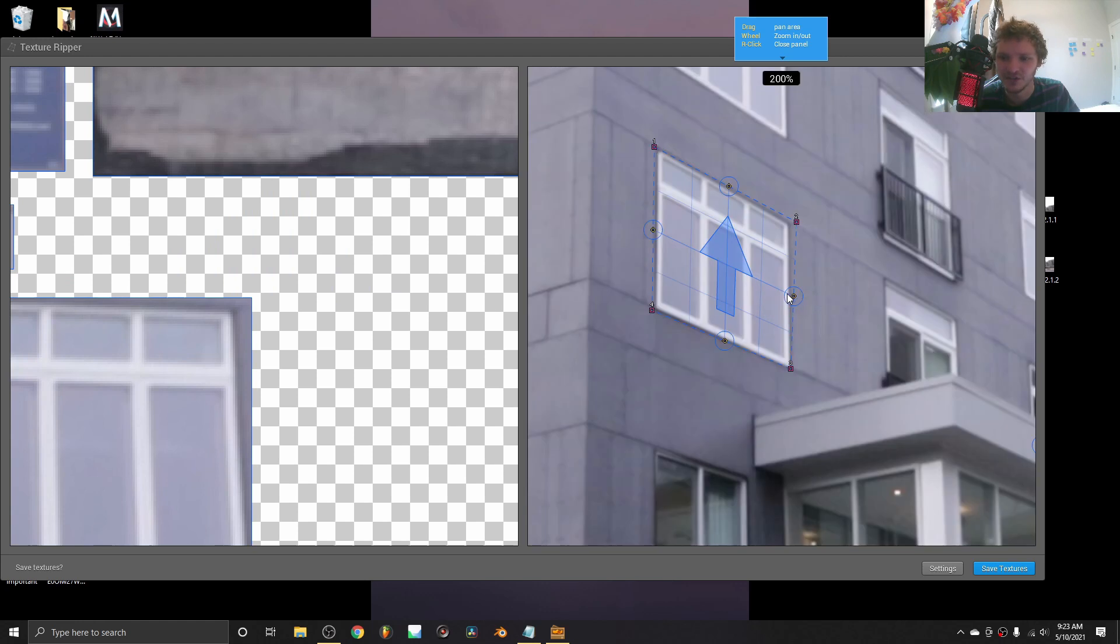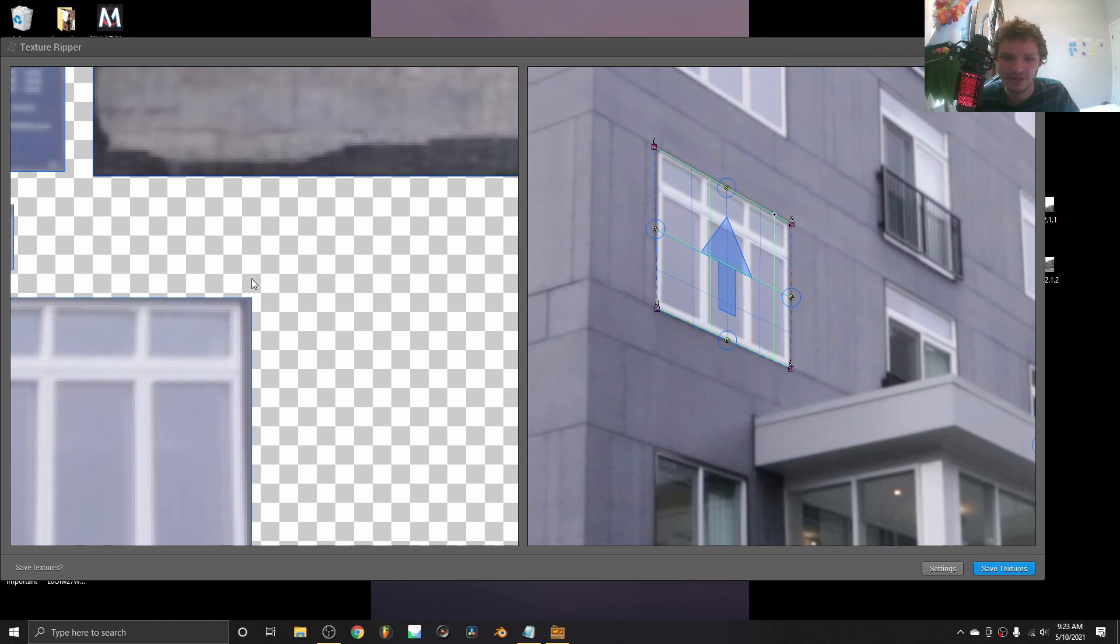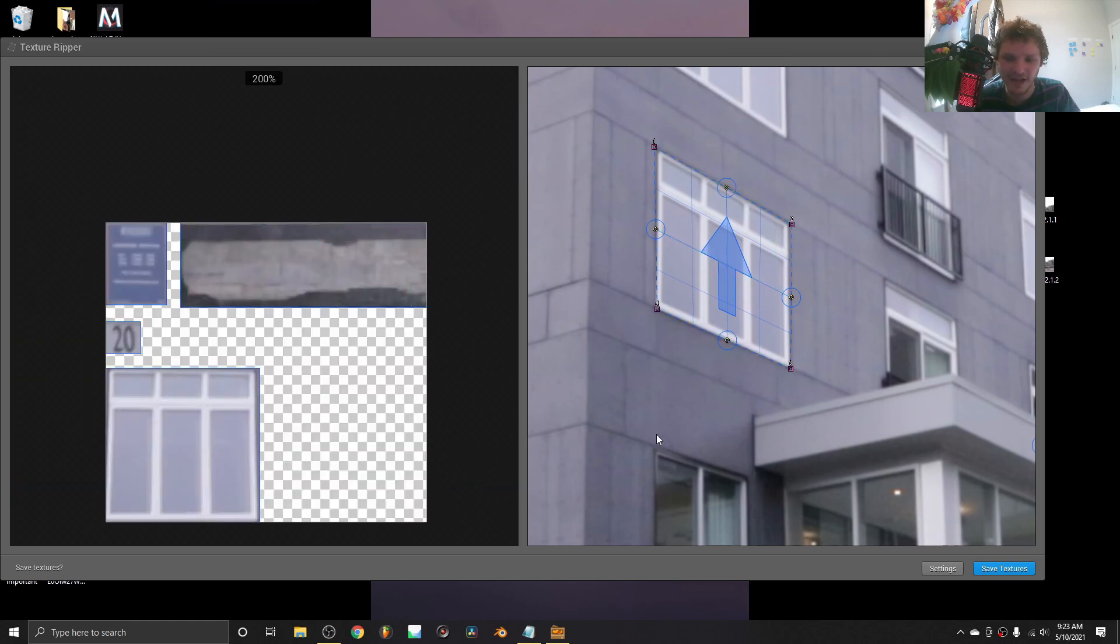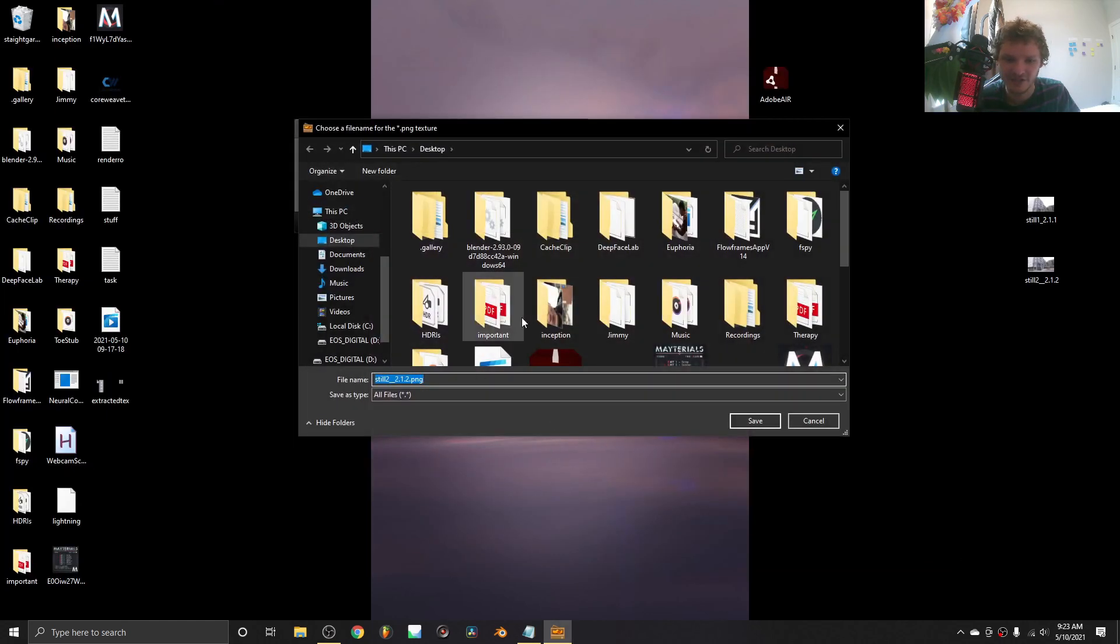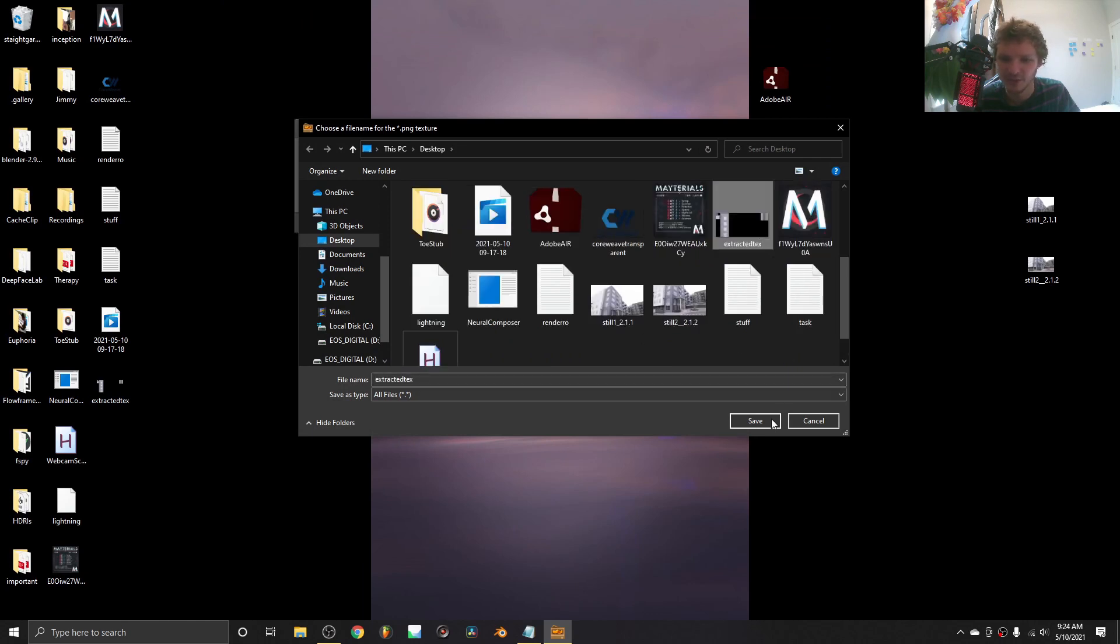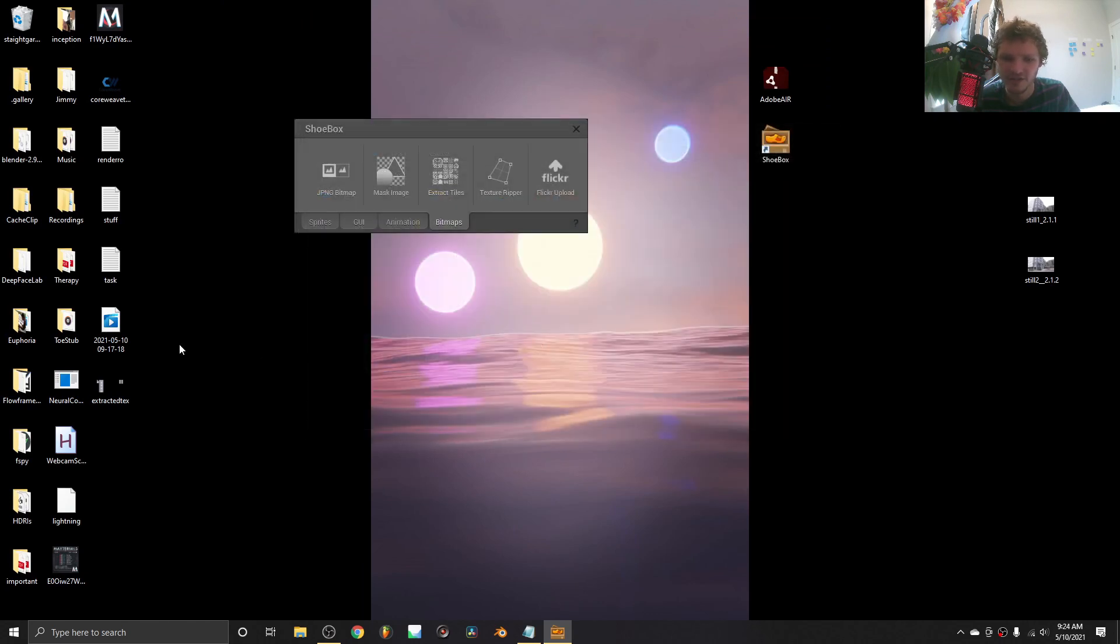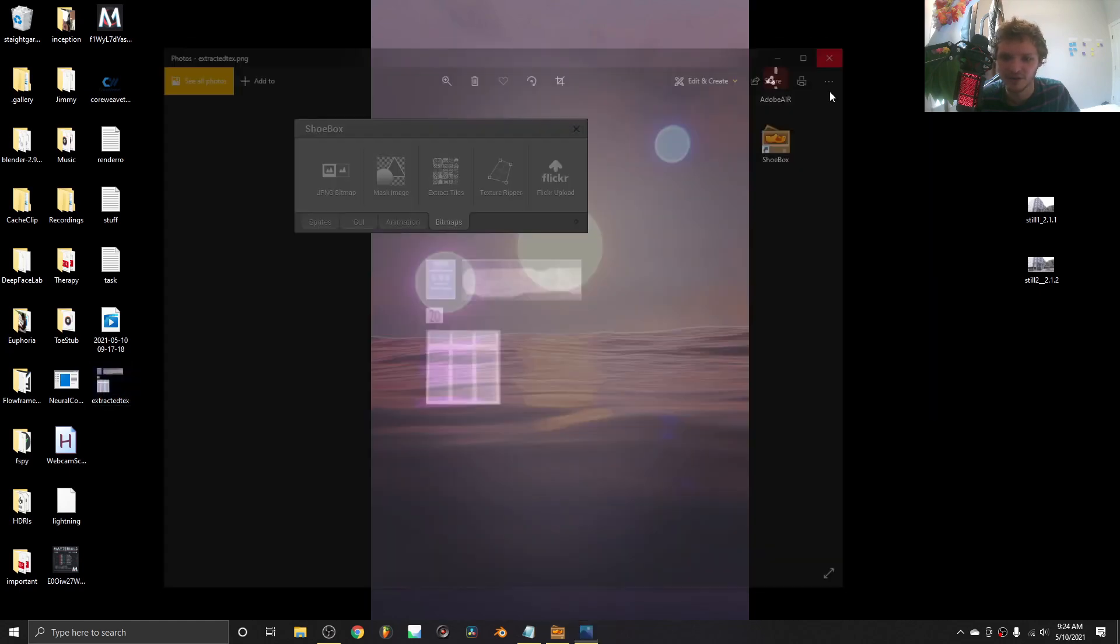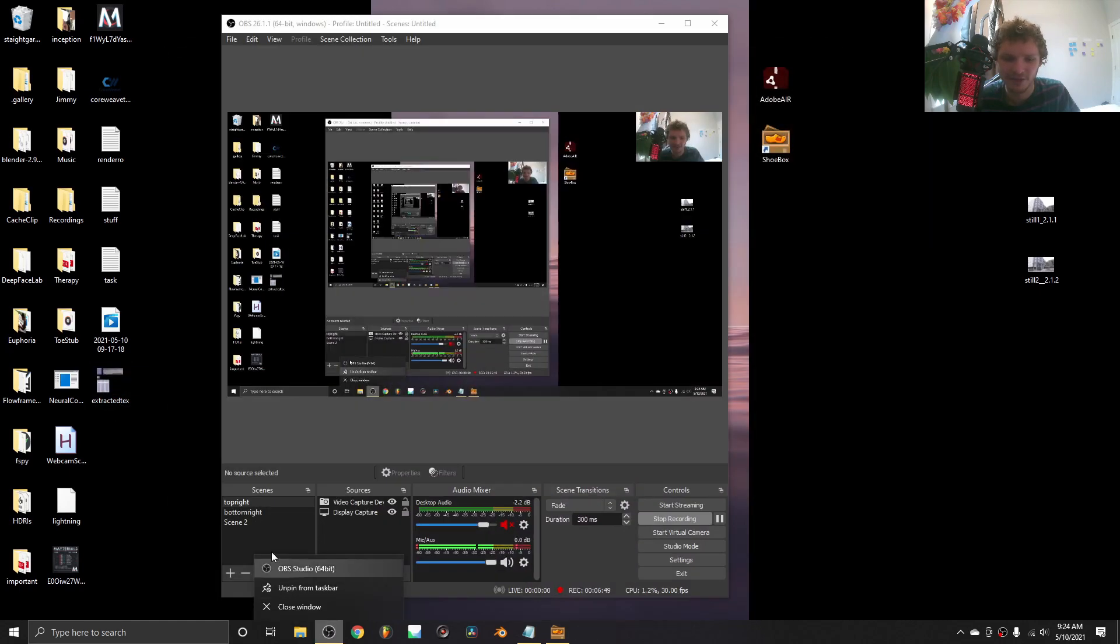You just keep doing this. If you have a texture with a curvature, you can use those circular handles. But you just keep extracting until you're happy with it. Save textures. I'm just going to overwrite the last one. Yes. And now we have a new image that you could just use in Blender. That's the essence of it. There really isn't too much going on here.